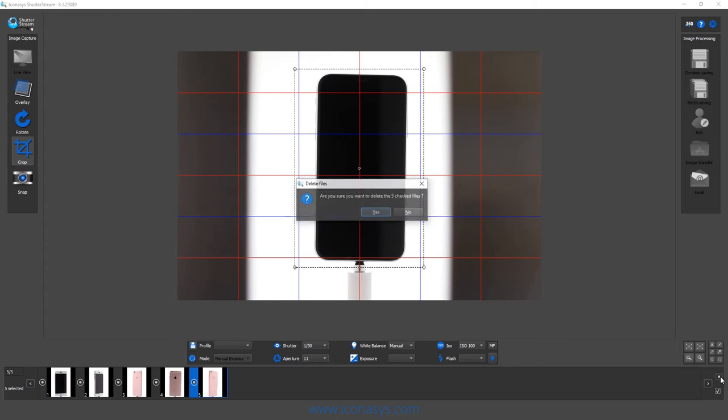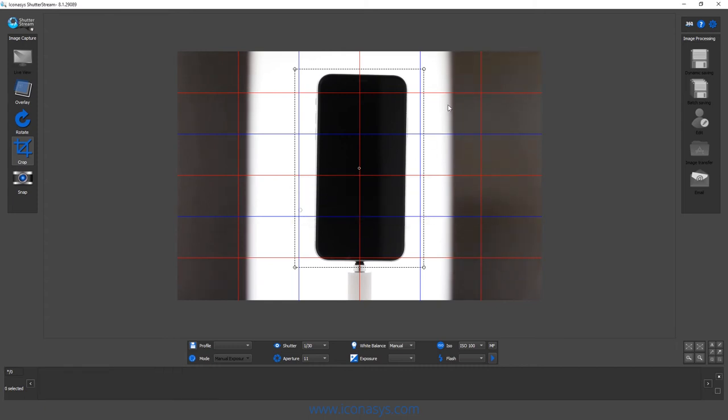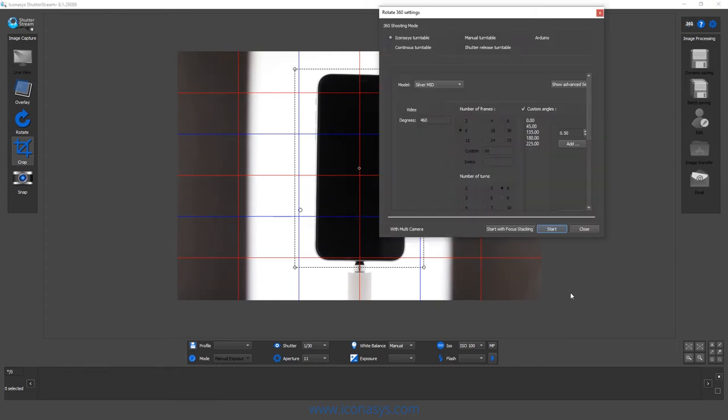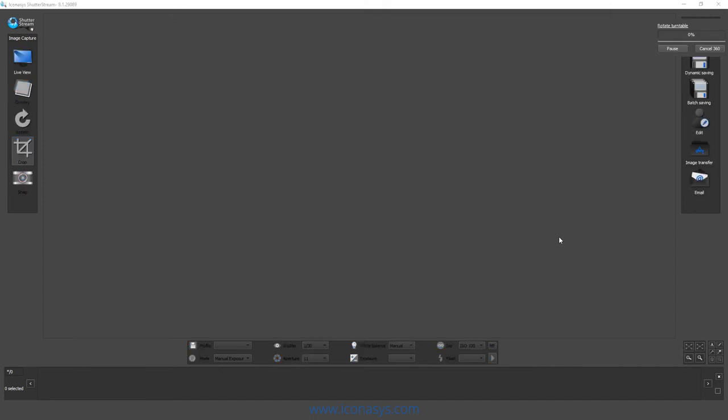Delete my old images, and that's a step I could have probably automated too. Hit the 360 button and hit my start.